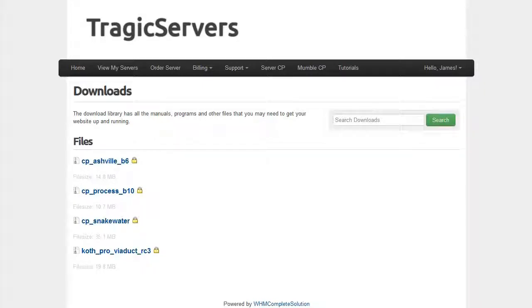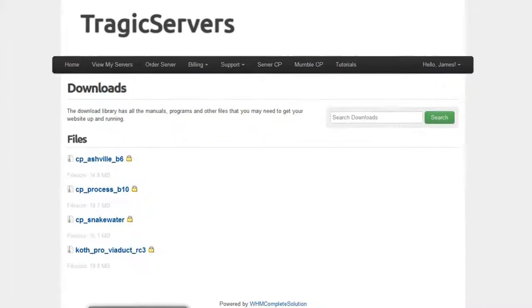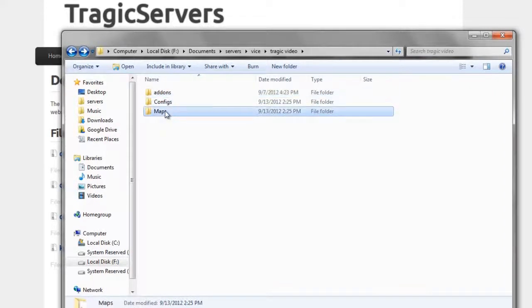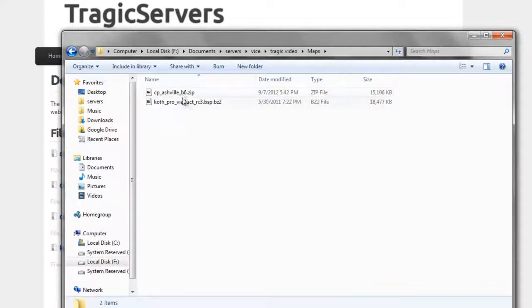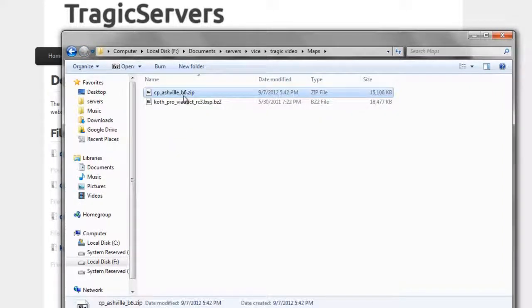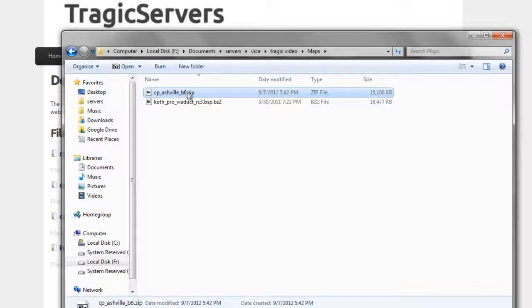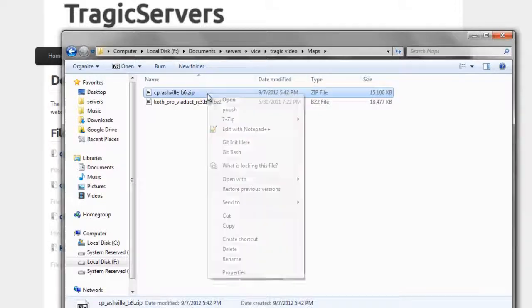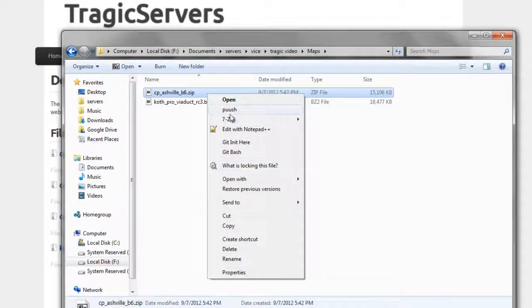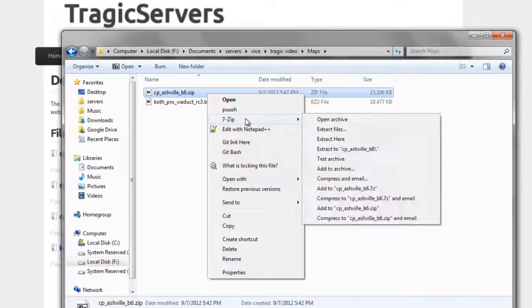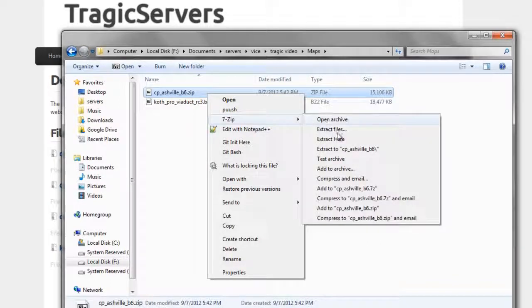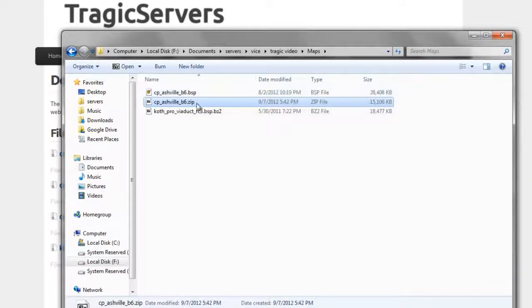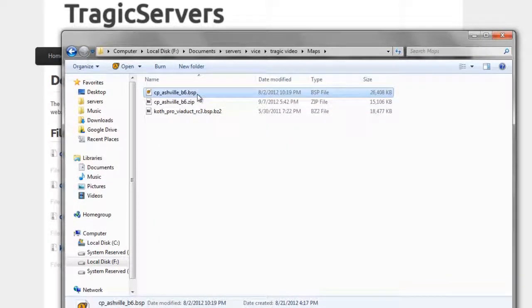And then once you've done that, you will see, go ahead and go here, so you'll see CP Asheville B6 dot zip. Now, a dot zip file can be opened natively in Windows. It can also be opened by a program like WinRAR or 7zip. I happen to use 7zip, and there's a few ways we can go about doing this. So we can right click on the dot zip, and we can go to 7zip, and then we can extract here, and then we got our dot BSP.